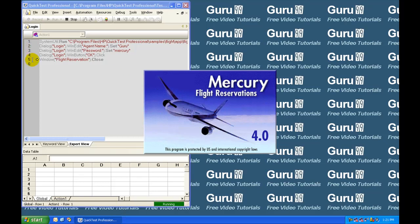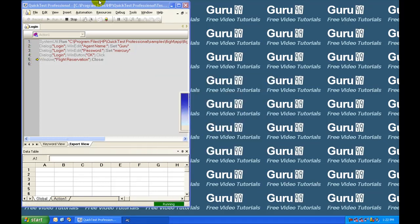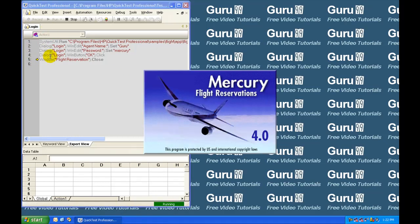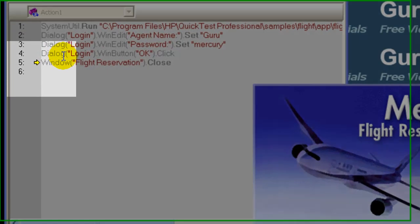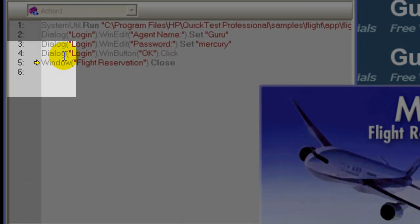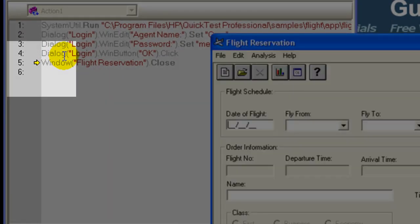QTP enters the run mode and will start executing the steps one by one. In the QTP window, you can see a yellow marker pointing at the step which is currently being executed.